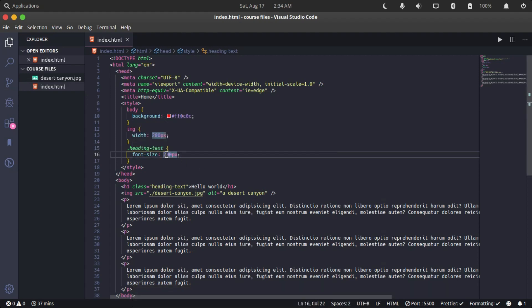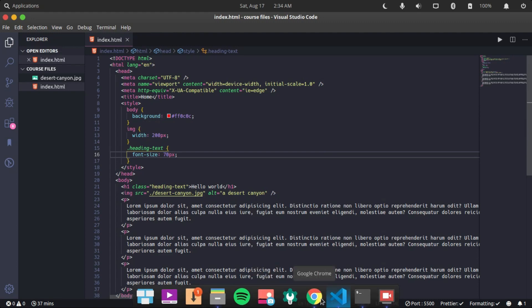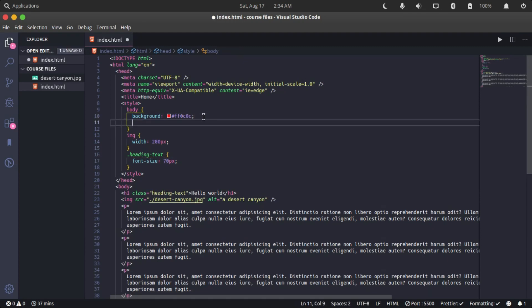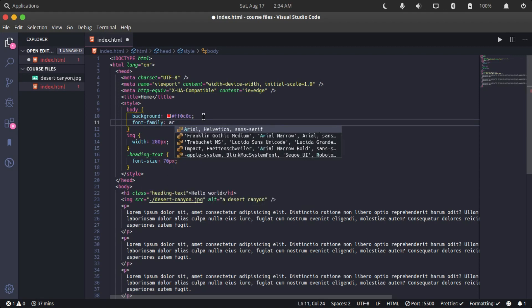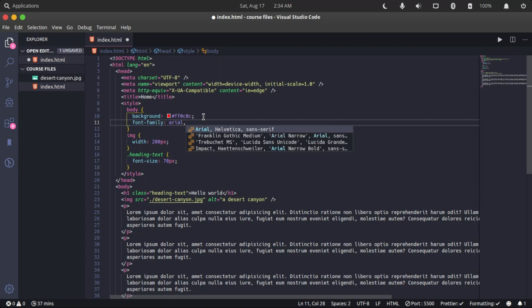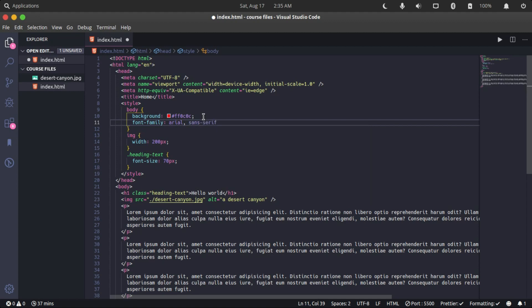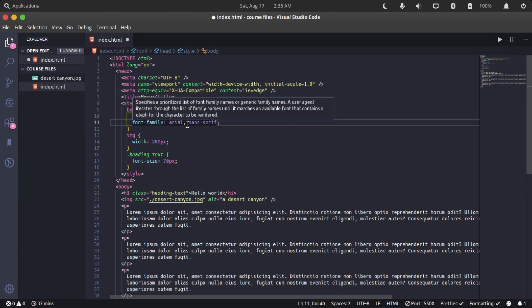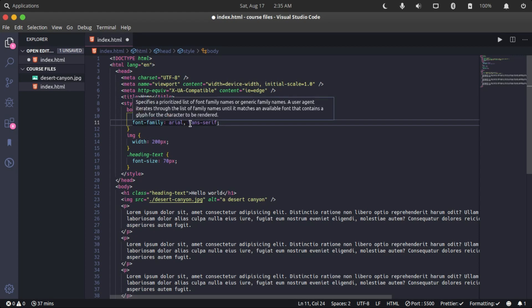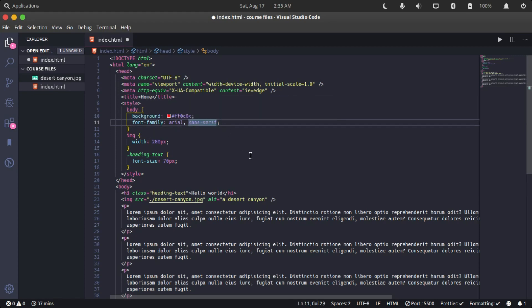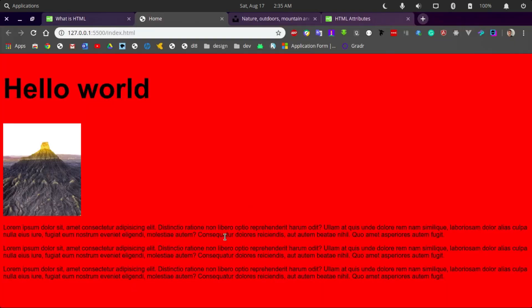Let's bring it down to 70 pixels. You can also change the font-family if you don't like the font the web page has. We say 'font-family: Arial, sans-serif'. This specifies that the browser should check for Arial font family first, and if Arial does not exist, it should load any other font that belongs to the sans-serif category in your browser. As you can see now, our font has changed - HTML is fun!